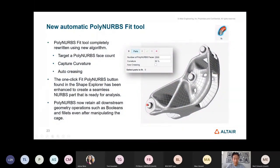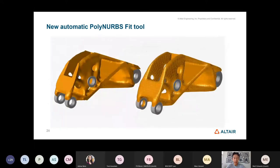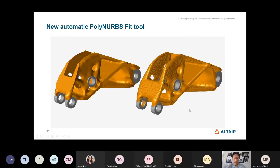Now you can compare: on the left is your topology output, and here with the polyhedral fitting you have a prototype-like part that you can 3D print and test right away.